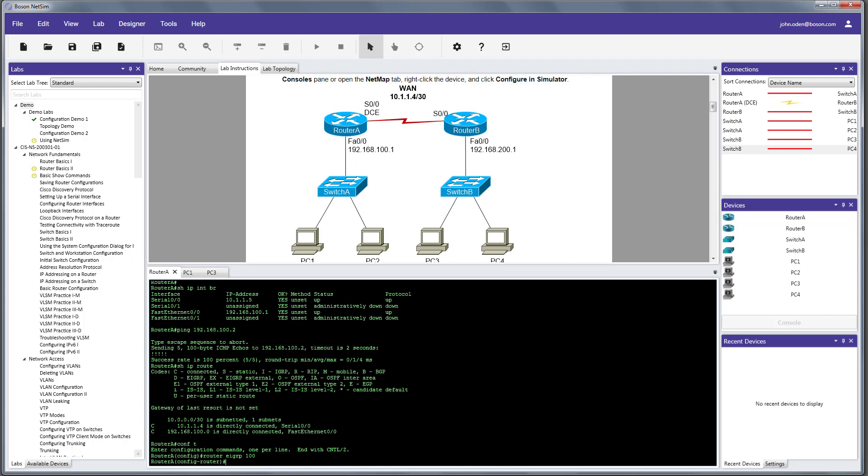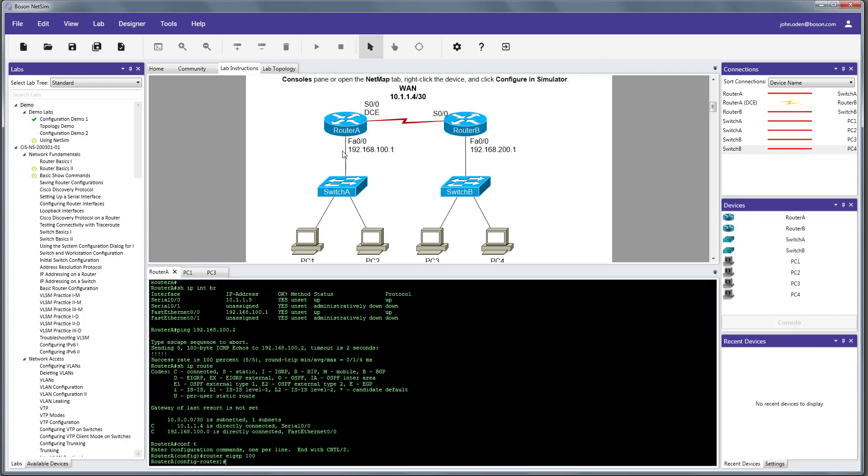So, with that done now, we can use the network command to advertise the 10.0.0.0 network on router A as well as the 192.168.100.0 networks on router A. So, let's go ahead and do that. So, notice now that we have advertised our networks, we have an EIGRP adjacency established between router A and router B.